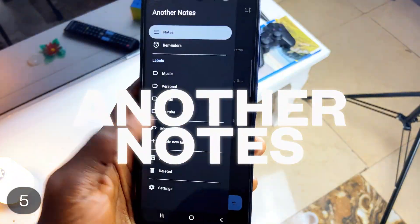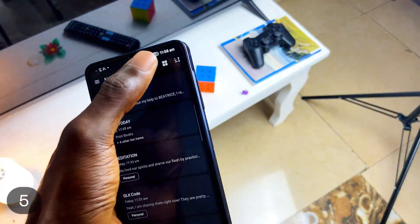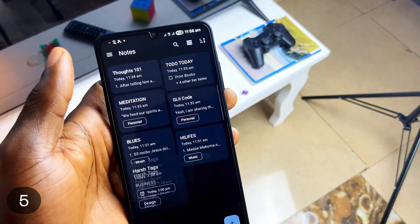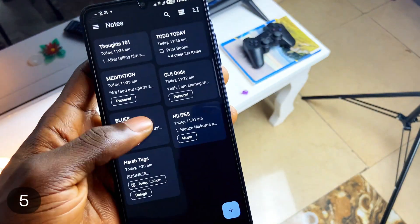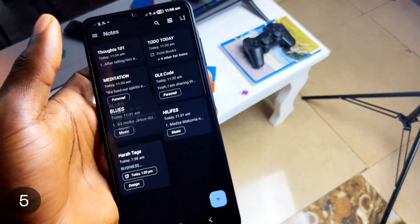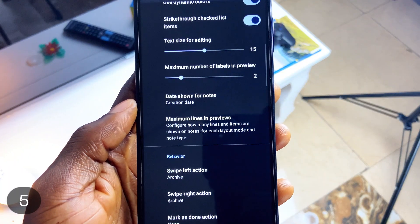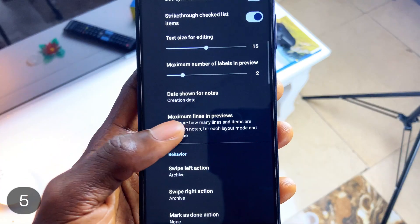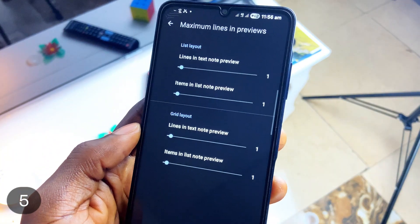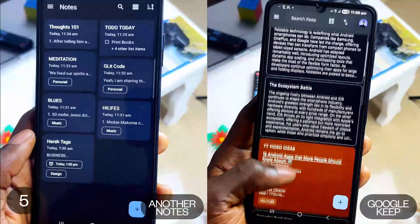I call it an alternative because it has almost every feature Google Keep has: labels, note reminders, similar swipe gestures, pinning notes, and sorting notes. Plus, what I really look out for is maximum lines in preview — whether in the grid layout or the list layout, I can reduce it to just two lines, the title inclusive.